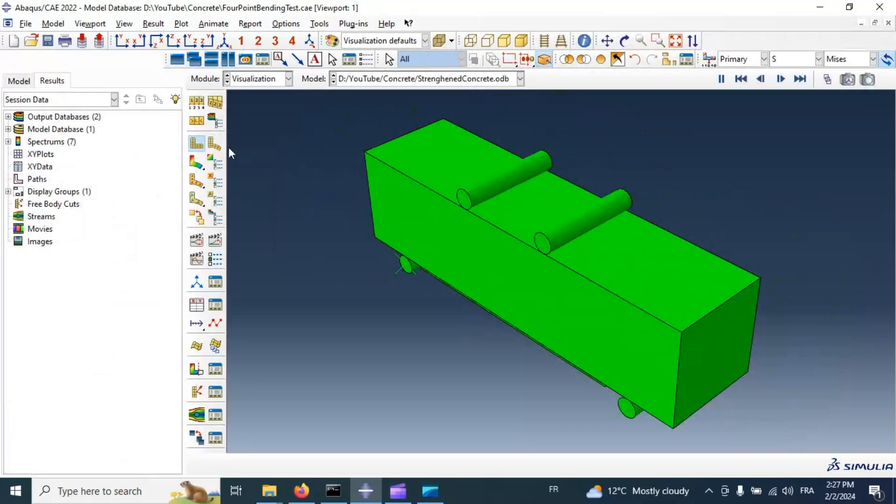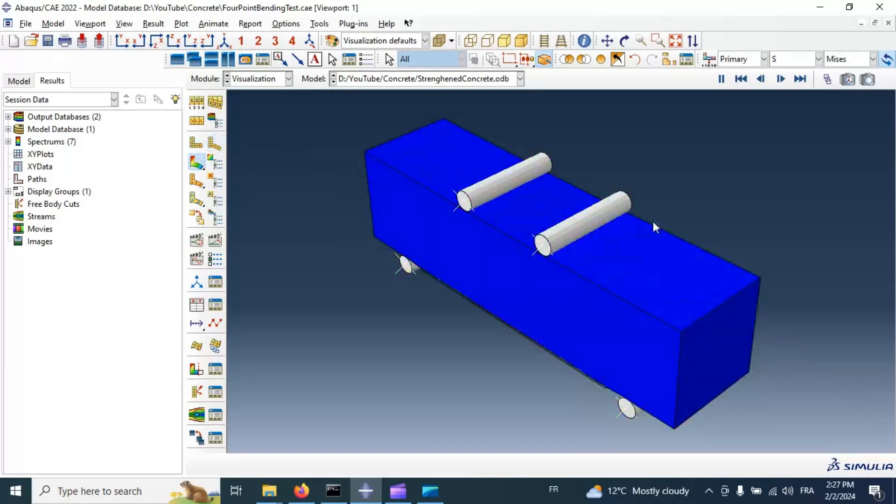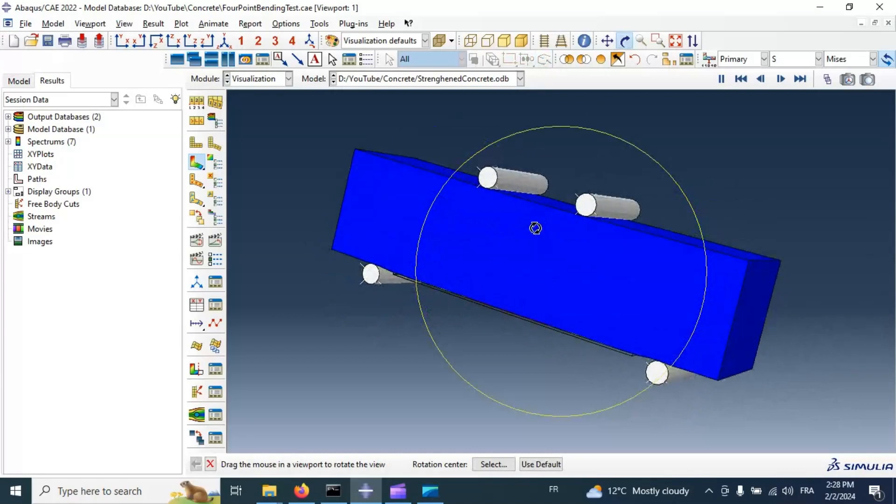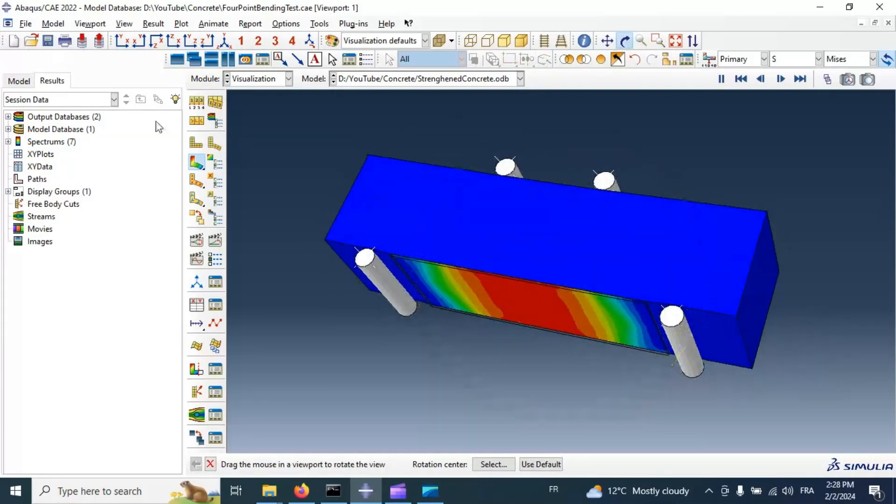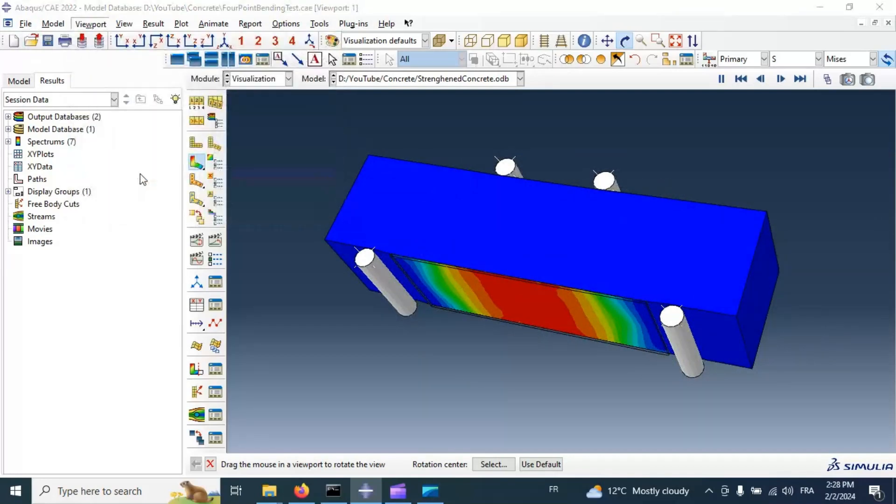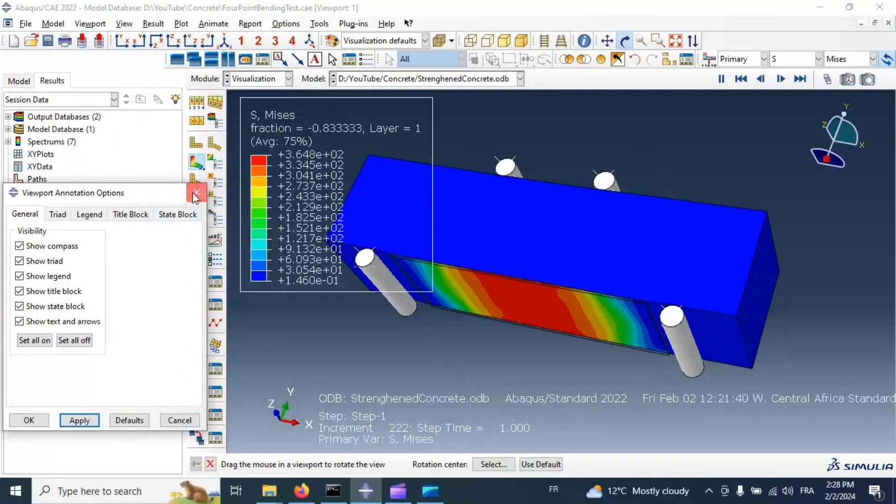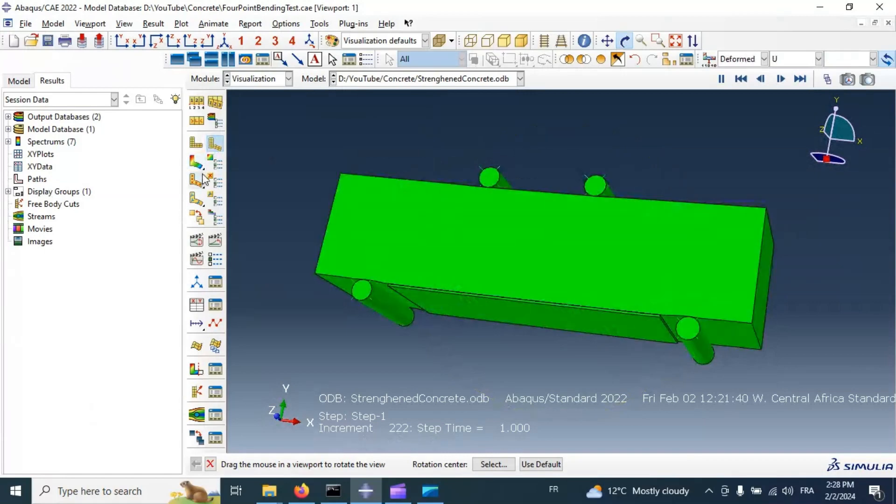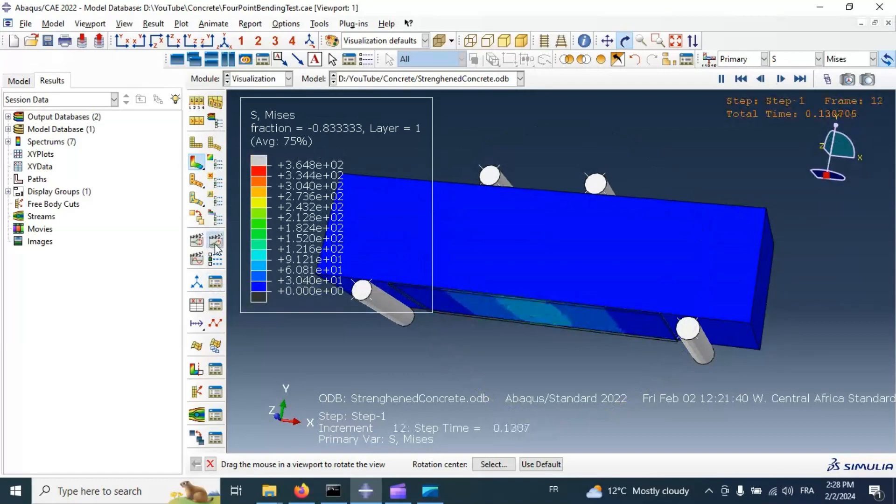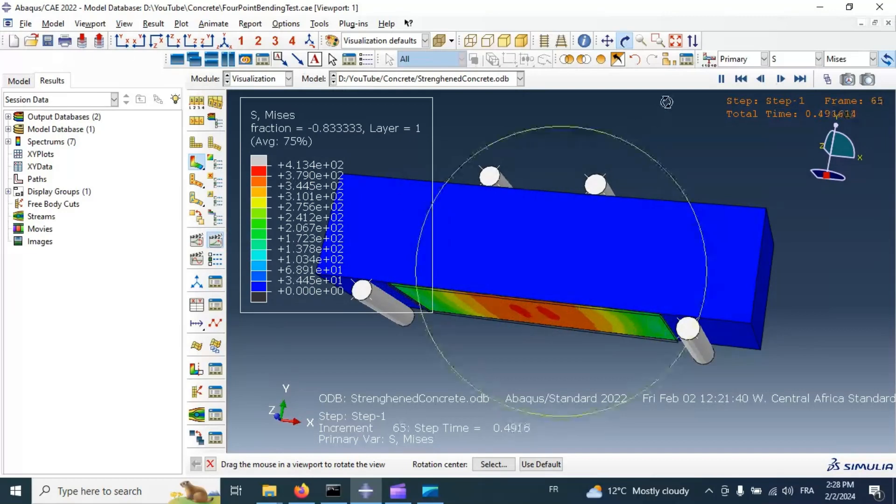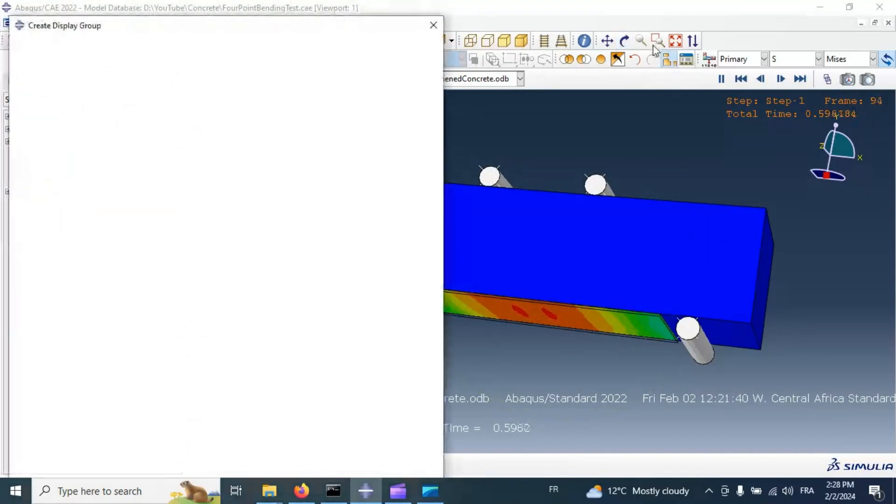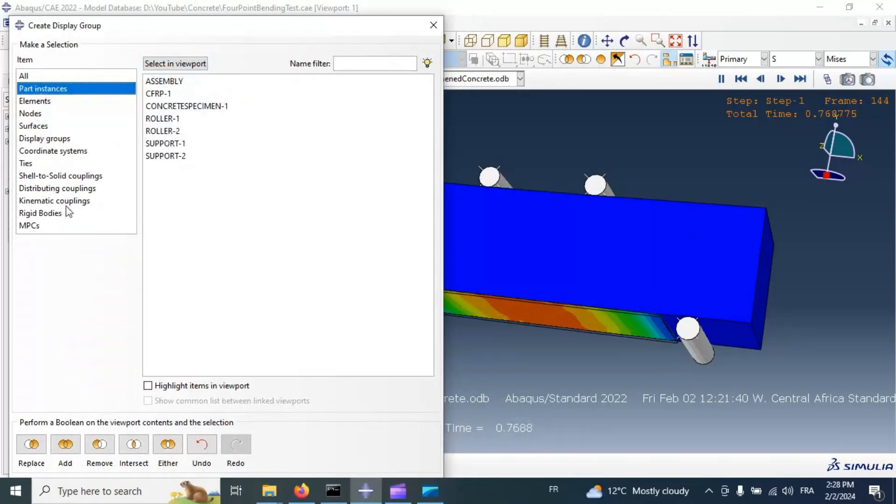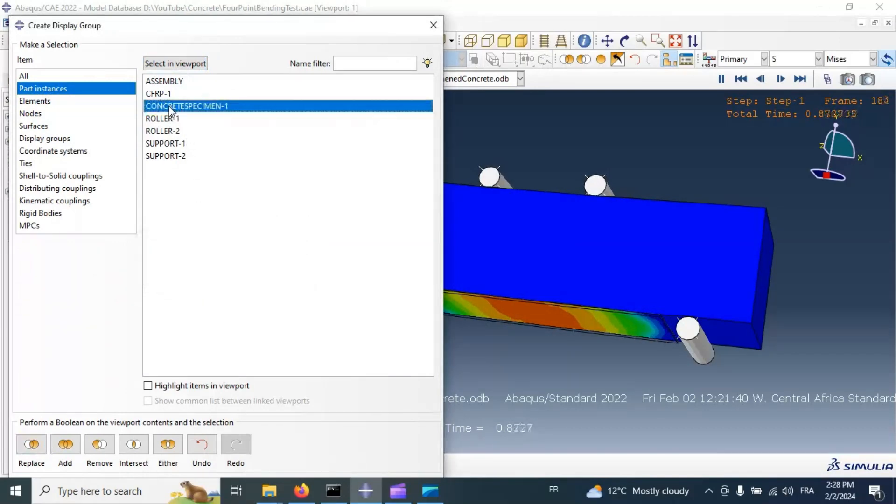And now let's plot the format shape and stresses in our parts. Let's go to viewport, show on, apply. Let's replace just concrete part, should select concrete specimen. Replace.